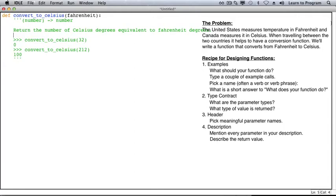Now that you have a strong idea of what your function should do, and you've decided on the function and parameter names, you can write the code for the function. This will be much easier to do if you've spent time thinking about the examples, contract, header, and description.